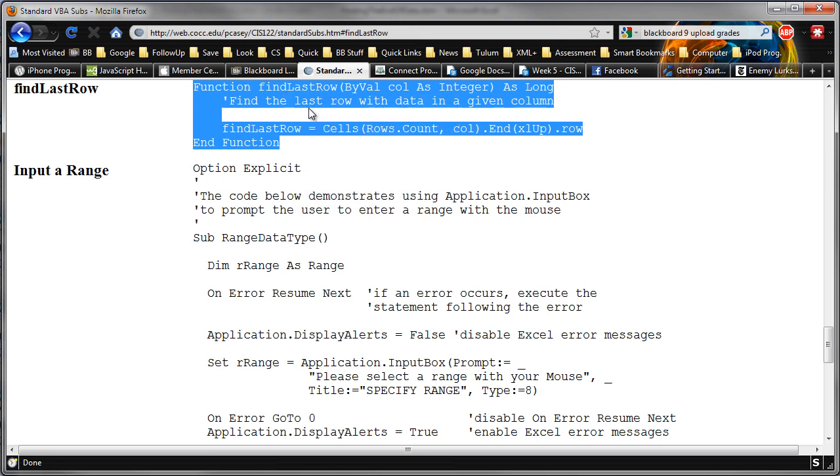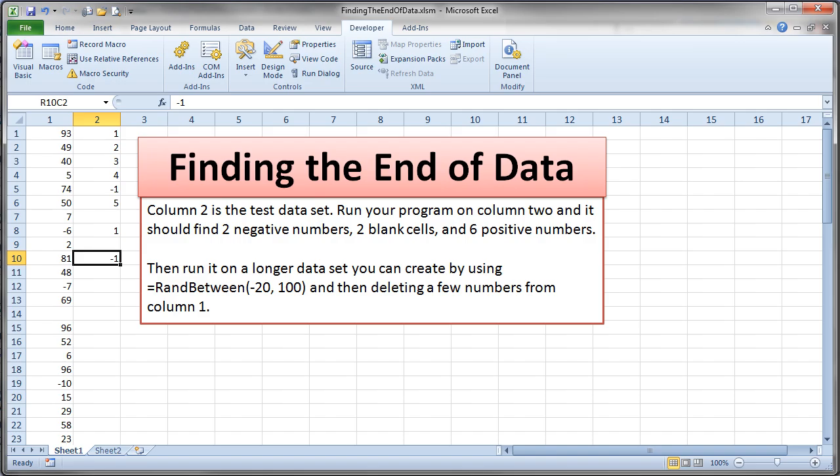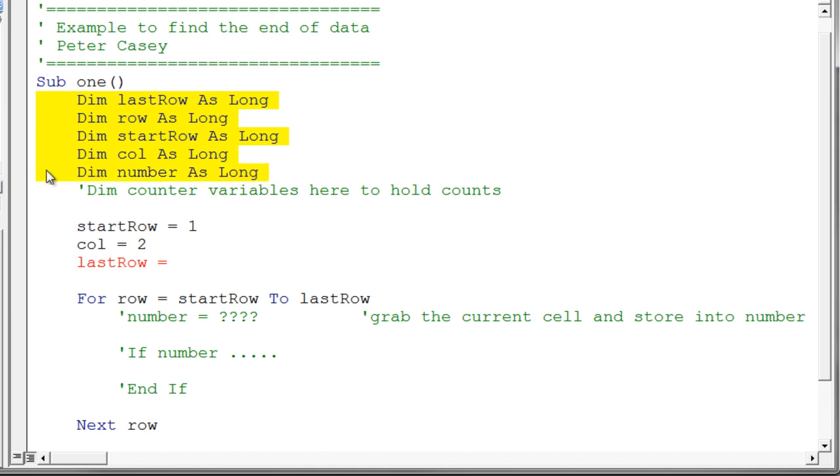And I'm going to go back over to my Excel environment and go into VBA. And I have a subroutine ready to go here. And let's just take a look at this subroutine before we go any further. I've just declared a bunch of variables as usual. Notice my very first variable here, last row. That's what's going to hold where the last data set is, the last row of data in my column.